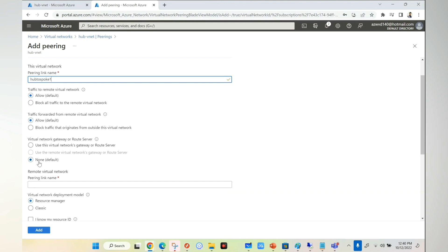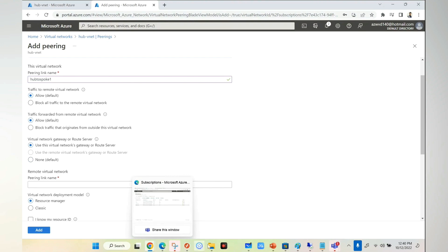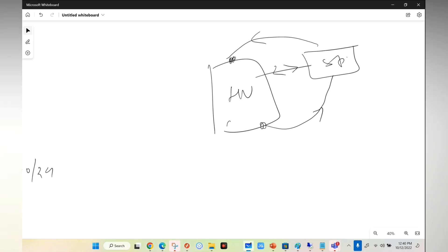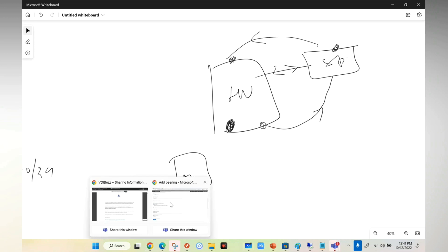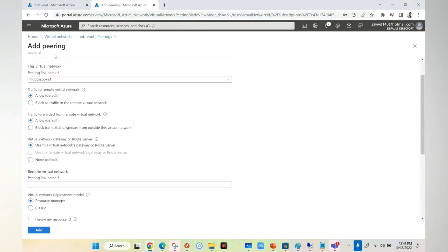I will keep it as none, but read very carefully: Virtual network gateway or route server - use this virtual network gateway or none. I have a virtual network gateway in the hub. When doing peering, if this Spoke wanted to talk to any on-prem, shall I use my network gateway? If you select yes, it will use this one. I'll select yes because I want to use this virtual network gateway which is in the hub.